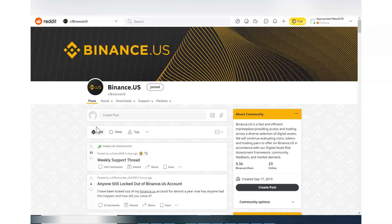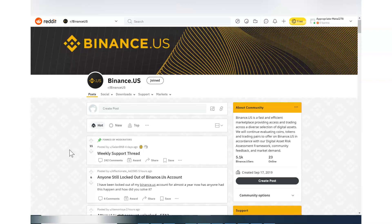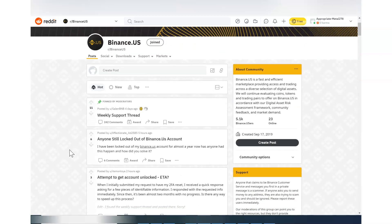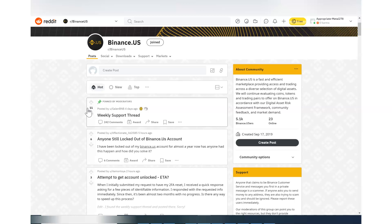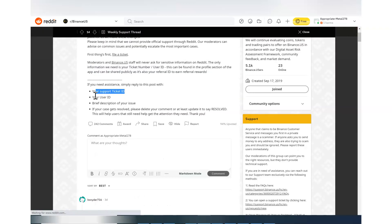So people were complaining left, right, and center and nobody can actually reach out to the support. But now, almost three or four days ago, they opened it up. And now, I will leave the link in the description below.